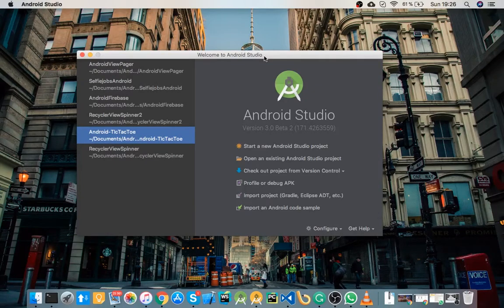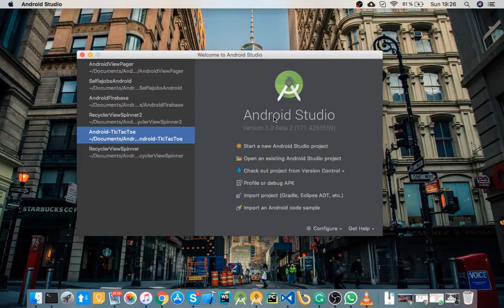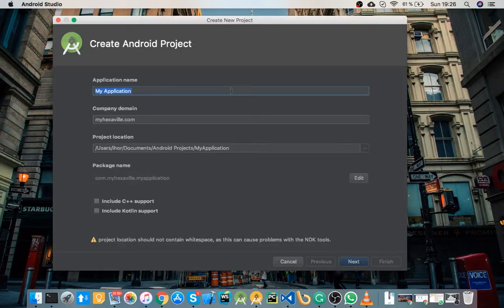Yo what's up guys, today I'm gonna show you how to make auto resizable text view on Android. Let's create a new project.